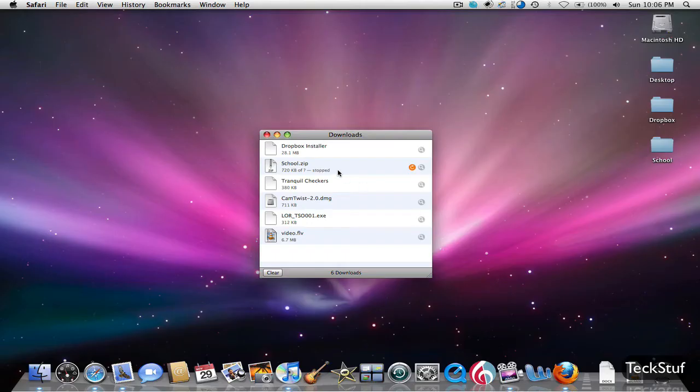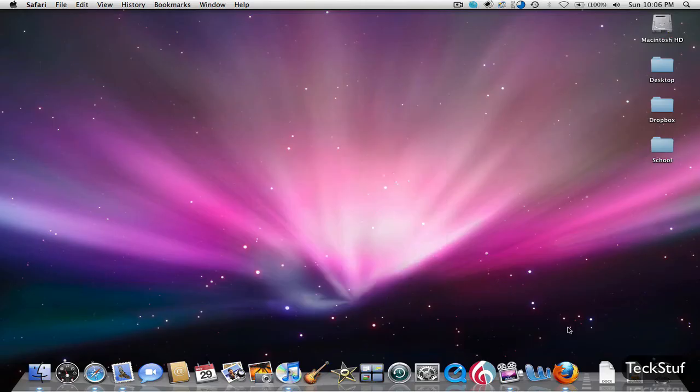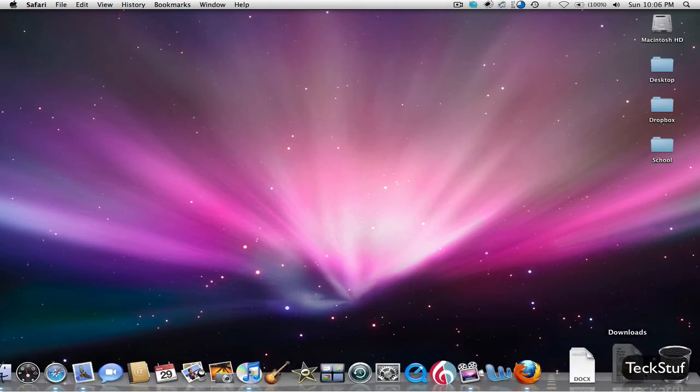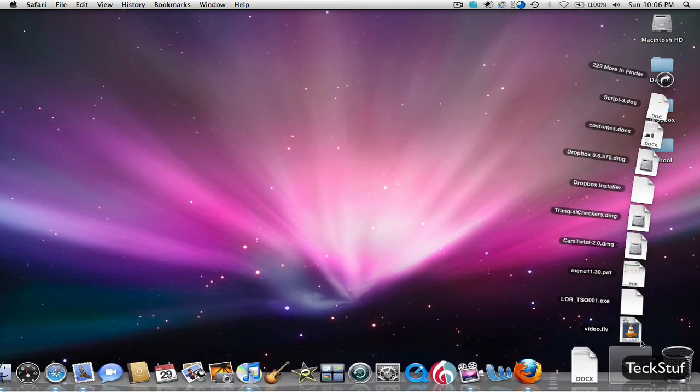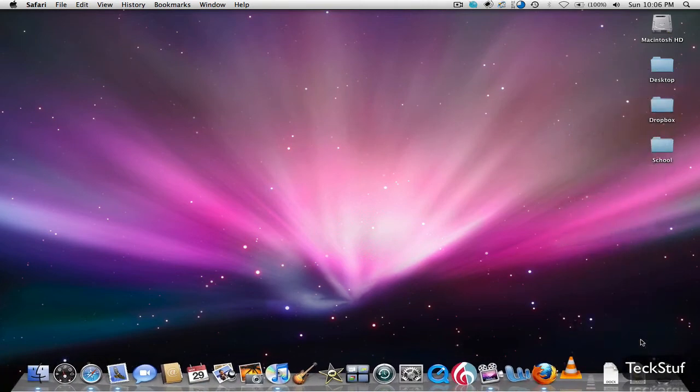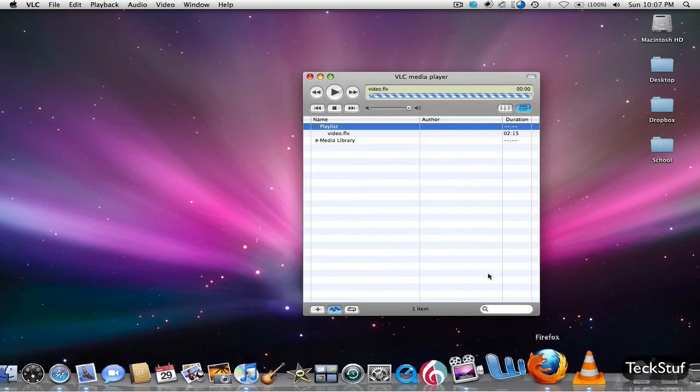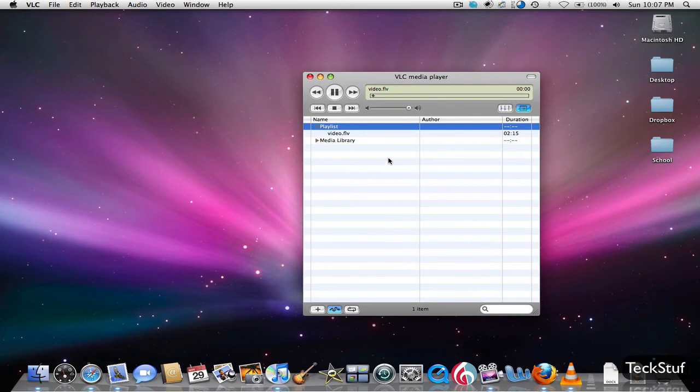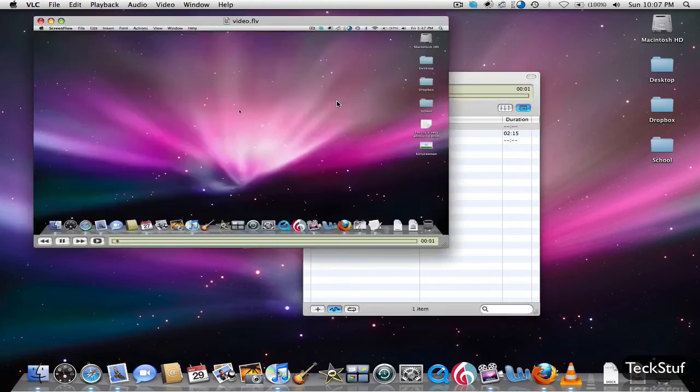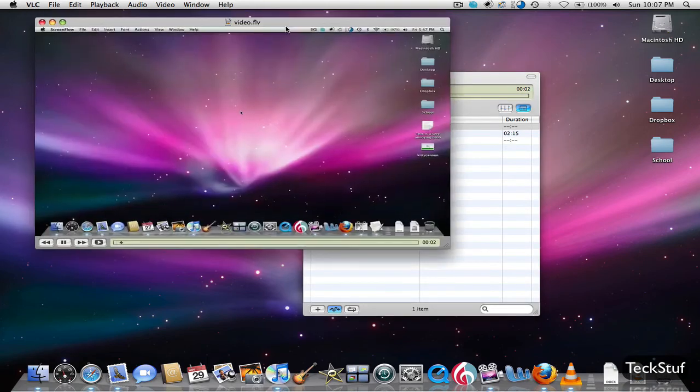Now you'll see that the file is finished downloading, and if you just go over to your download stack, you can open it in VLC. I'd recommend using VLC for this, it always works. And here's our video.